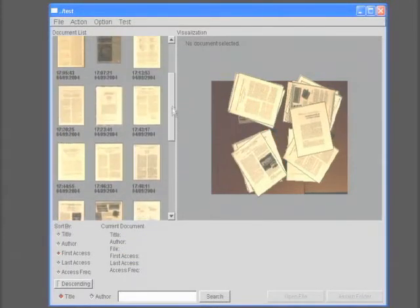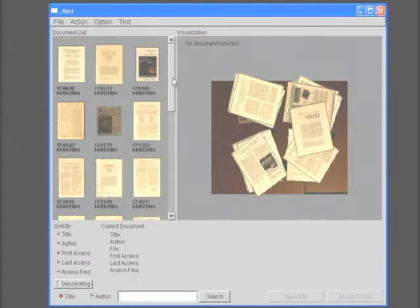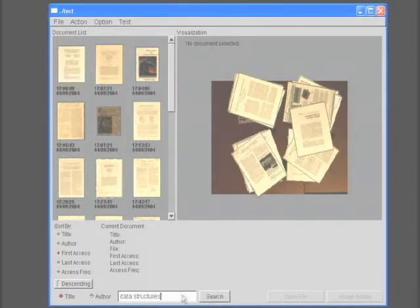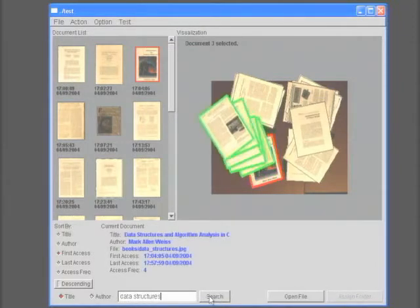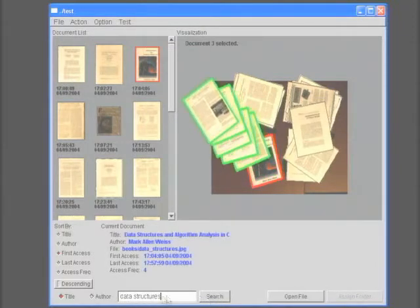Alternatively, if we know the title or the author of the paper, we can perform a keyword search to find it. Here we search for the book whose title contains the string "data structures," and the paper written by the author Welner.